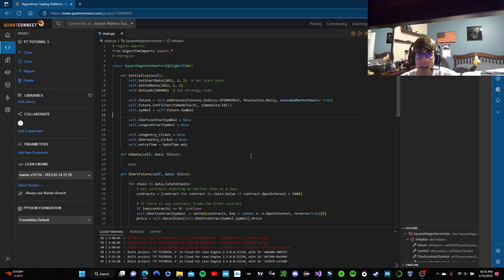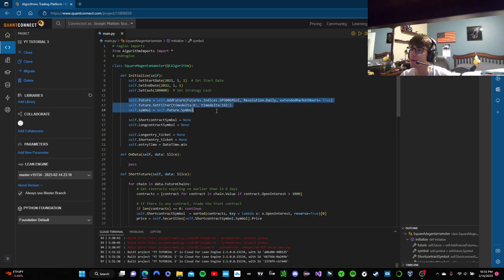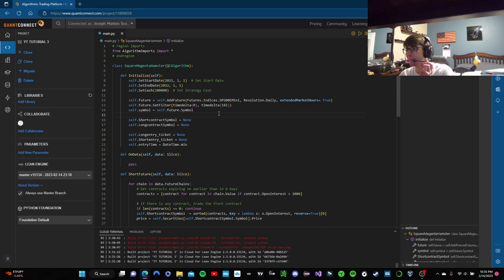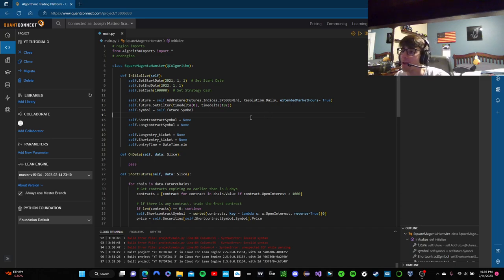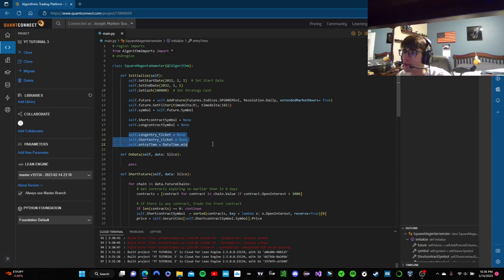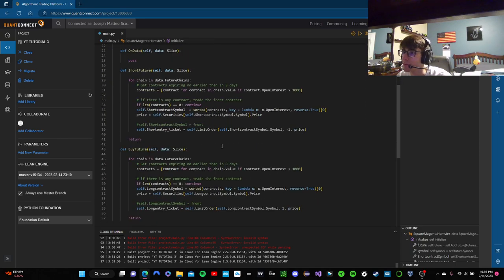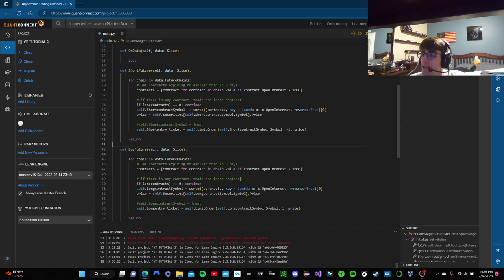I'm going to explain the existing code and then we'll get into the onData method and a different function I haven't talked about on this channel yet. We're just declaring our future, setting our time filter, and saving a variable with the symbol. This one uses resolution.daily because we want to store daily highs and lows in our rolling window and make trades with daily confirmation. We have long and short contract symbols, a long and short entry ticket, and an entry time. We'll be using limit orders because we're going to use bracket orders in this futures trading algorithm.